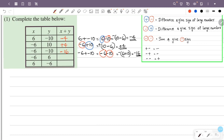The answer is minus 16. Next, x is minus 6, y is 6. x plus y is minus 6 plus plus 6. If 6 is negative and this is positive, that is 6 minus 6, which is 0. So the answer is 0.